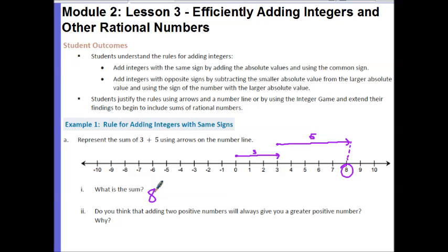Why do you think that adding two positive numbers will always give you a greater positive number? When I start out with a positive I'm moving to the right, and the farther I get away from 0 on the right side the larger my number gets. So when I add on another positive I'm going to get an even larger positive number because I'm moving further away from 0.